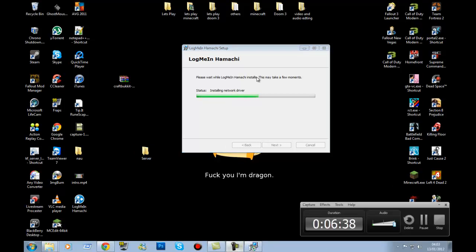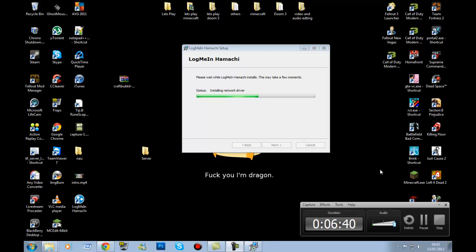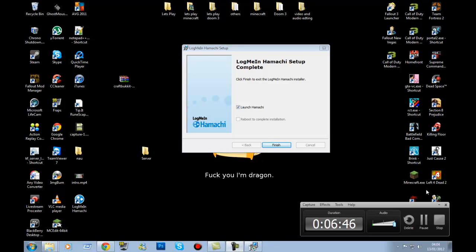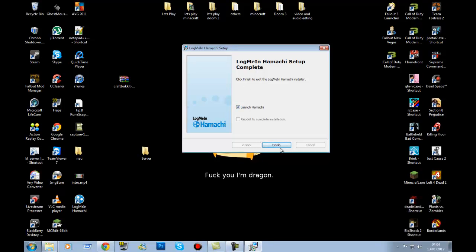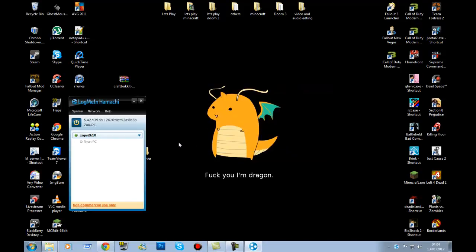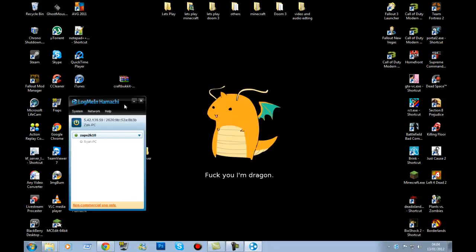Once it's installed, click Launch. It should say 'Starting Hamachi' — give it a second. Once you've logged in you'll see your Hamachi IP address right there. Mine is 5.42.139.59.